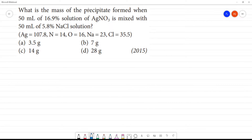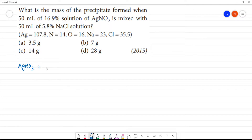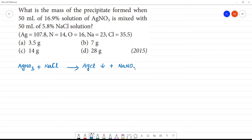What is the mass of precipitate formed when 50 ml of 16.9% solution of AgNO₃ is mixed with 50 ml of 5.8% NaCl? The first step is the reaction: AgNO₃ reacts with NaCl to give AgCl, which is the precipitate, and NaNO₃.